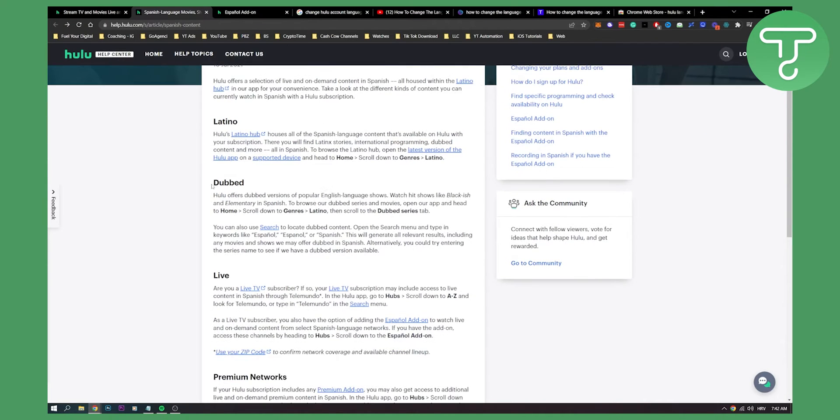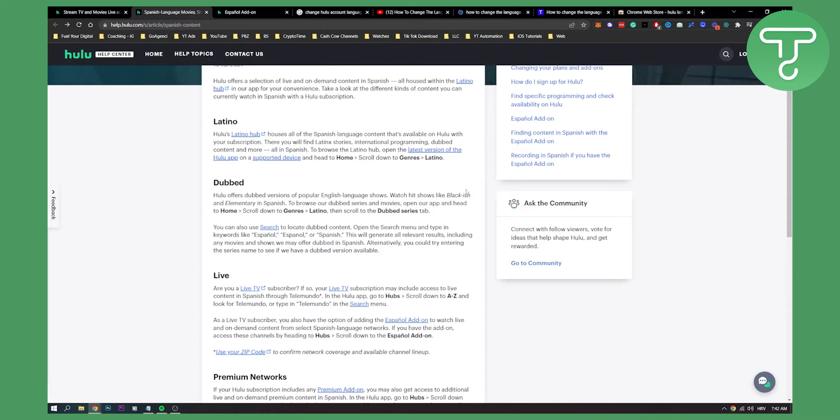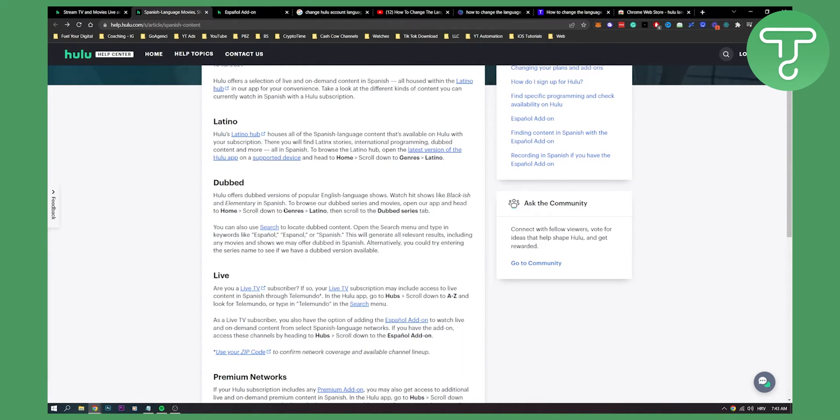If you want dubbed content, Hulu offers dubbed versions of popular English language shows. You can watch hit shows like Blackish and Elementary in Spanish. Keep in mind that you can only have a couple of shows that are limited to Spanish. You can go home, scroll down to genres, Latino, and then scroll down to the dubbed series tab.